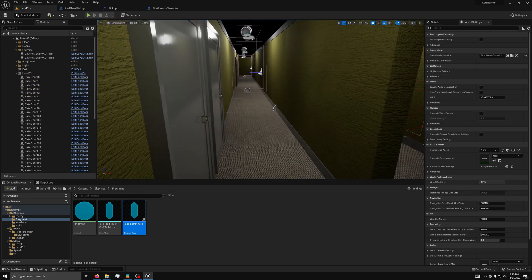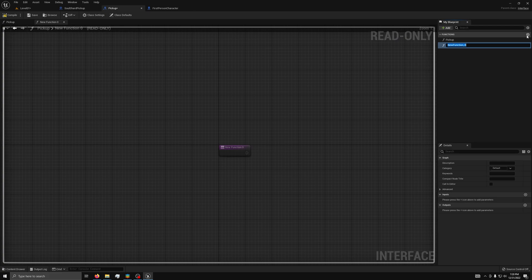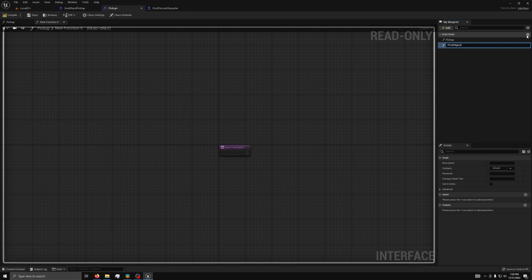Interfaces with outputs. Now that we have the basics of interfaces, we can move on to more complex ones. We can now make a new function in our pickup interface and call it print object.